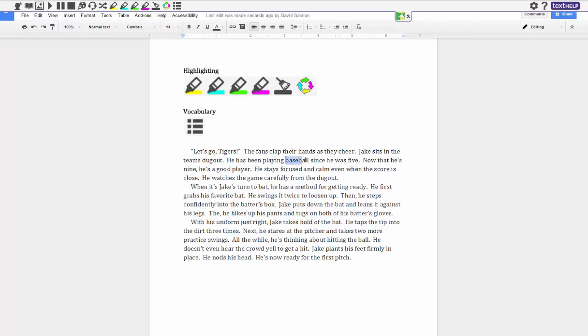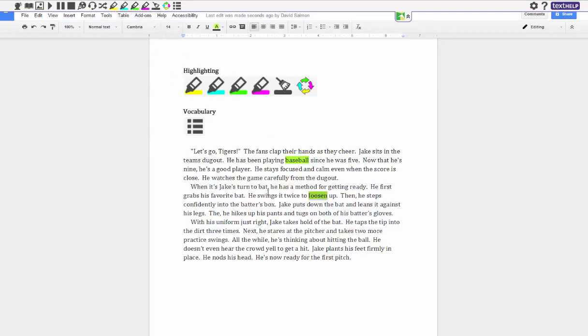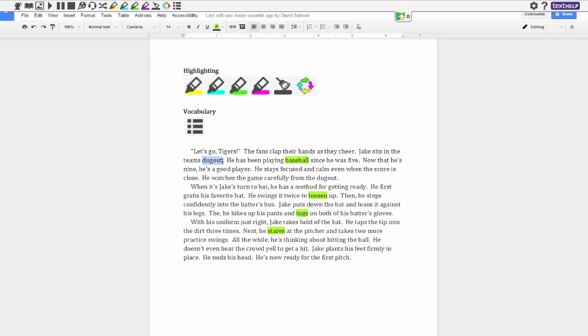And let's say for example I wanted to just come up with a vocabulary list for my students. So let's say I want baseball, I can give that a highlight, let's go with yellow or sorry green this time. Let's say I want to find out what loosen is, again I'll give that a green highlight. Let's say maybe tugs, stairs, and let's pick one more, maybe dugout, maybe we see what it comes up with dugout.